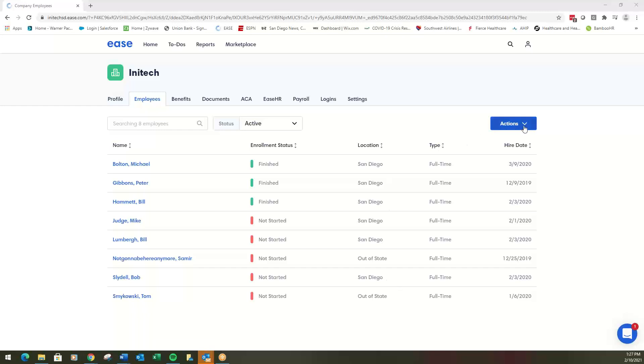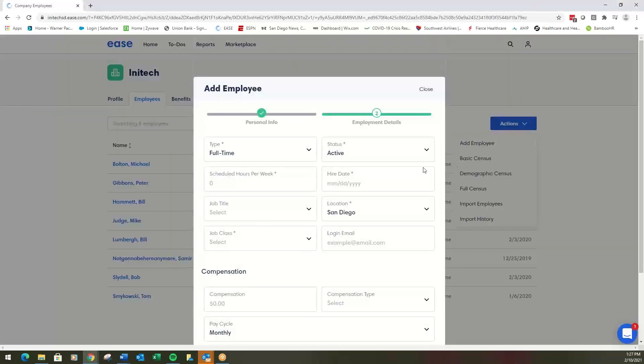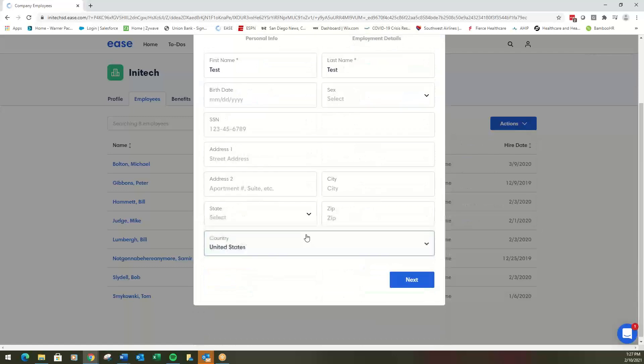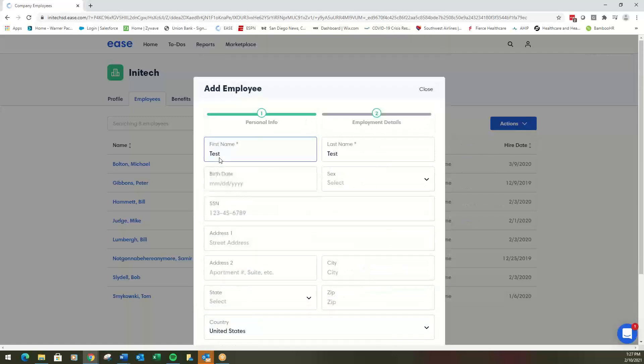Go to the Actions button. This is where all of the action is. Click Actions, then Add Employee. You'll need your first name and last name.